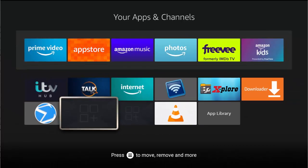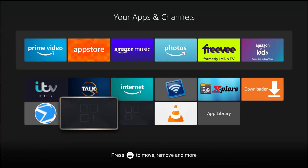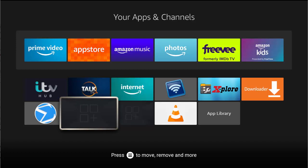Now this will affect users with Fire OS 7 and that is generally going to be people with the 4K Max Fire TV Stick, the Fire TV Stick Lite, the Fire TV Stick with Alexa voice remote control and the second generation Fire TV Cube I believe.